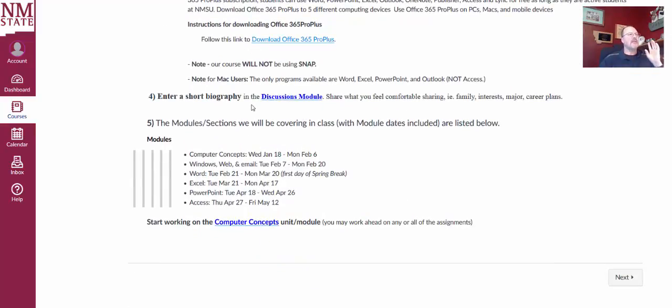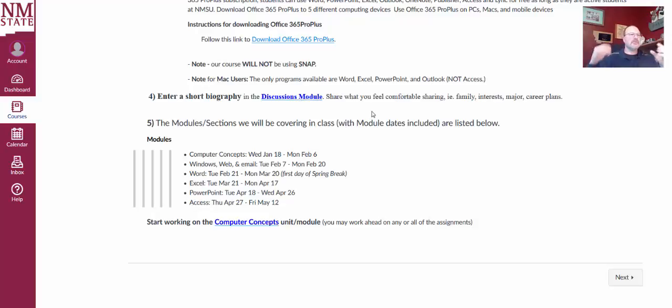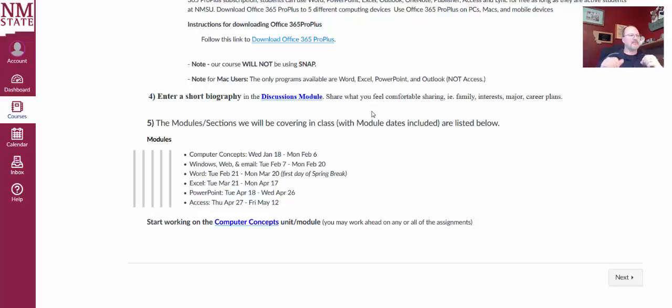Next step, enter a short biography in the discussions module. Share what you feel comfortable sharing, family, interest, major, career plans, those sorts of things. Don't share anything that you're not comfortable sharing.